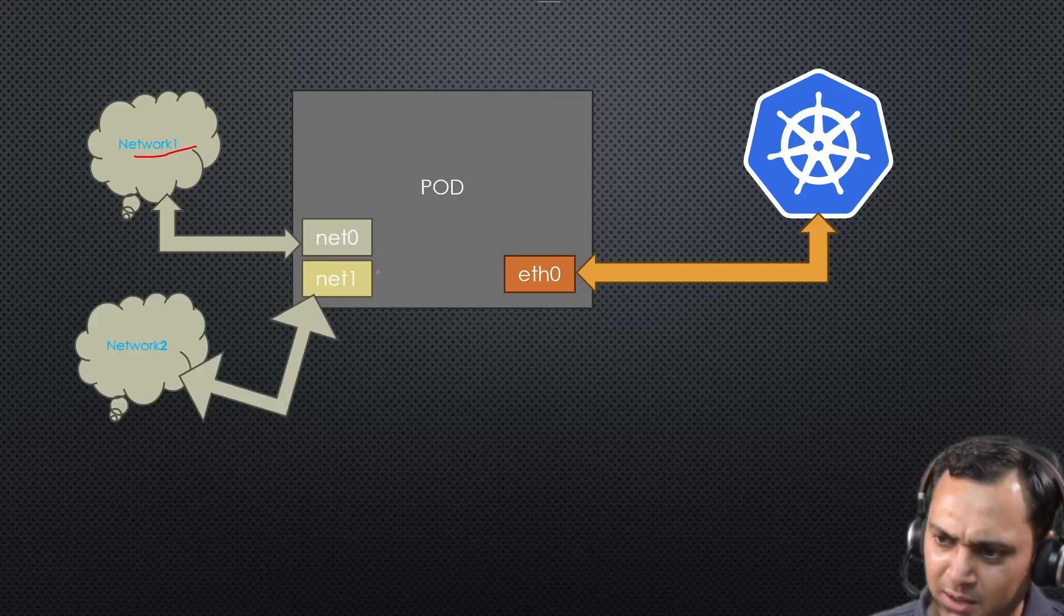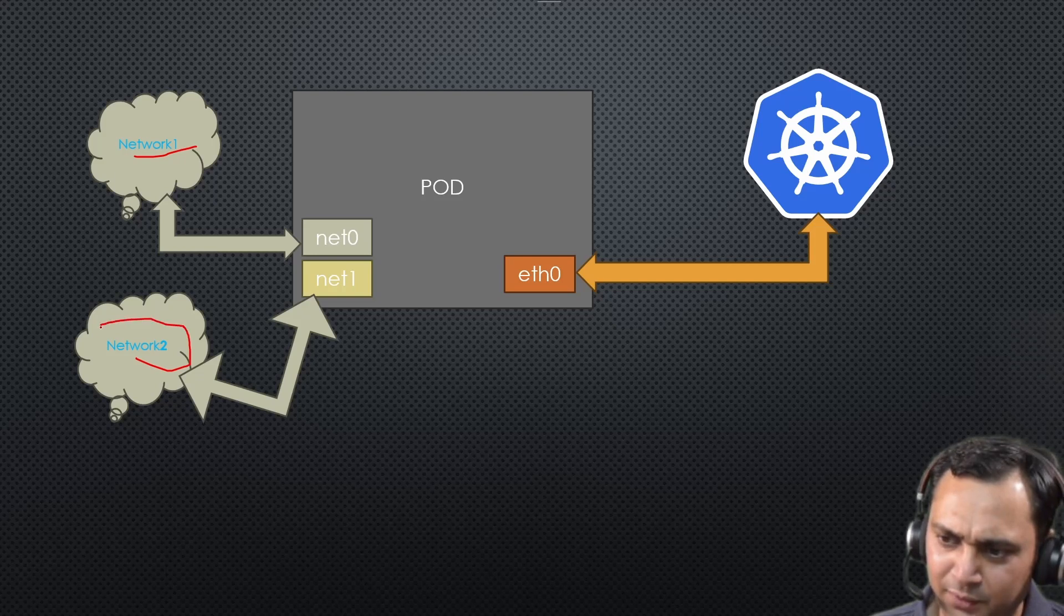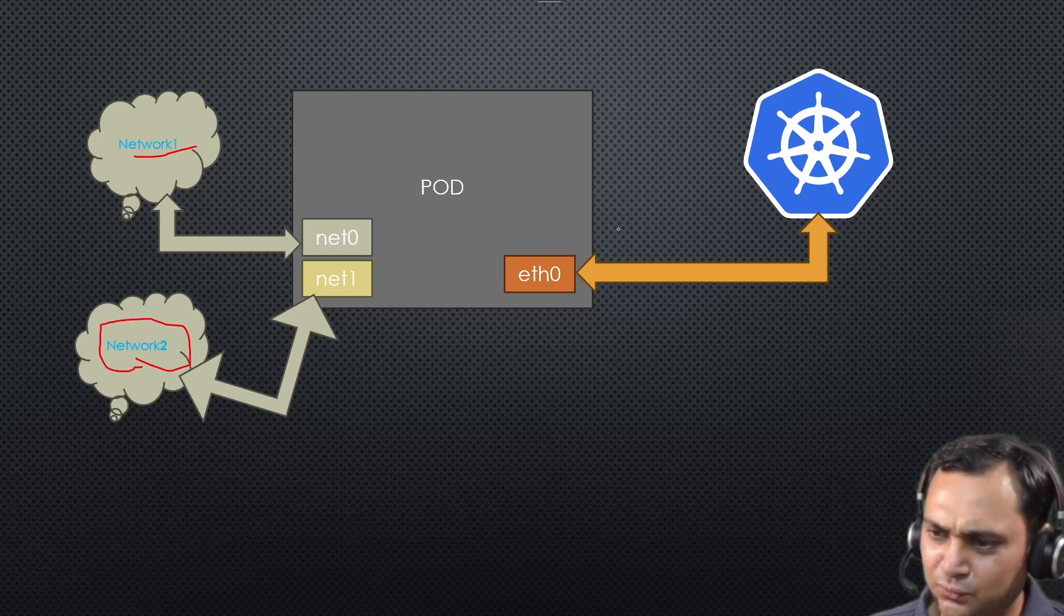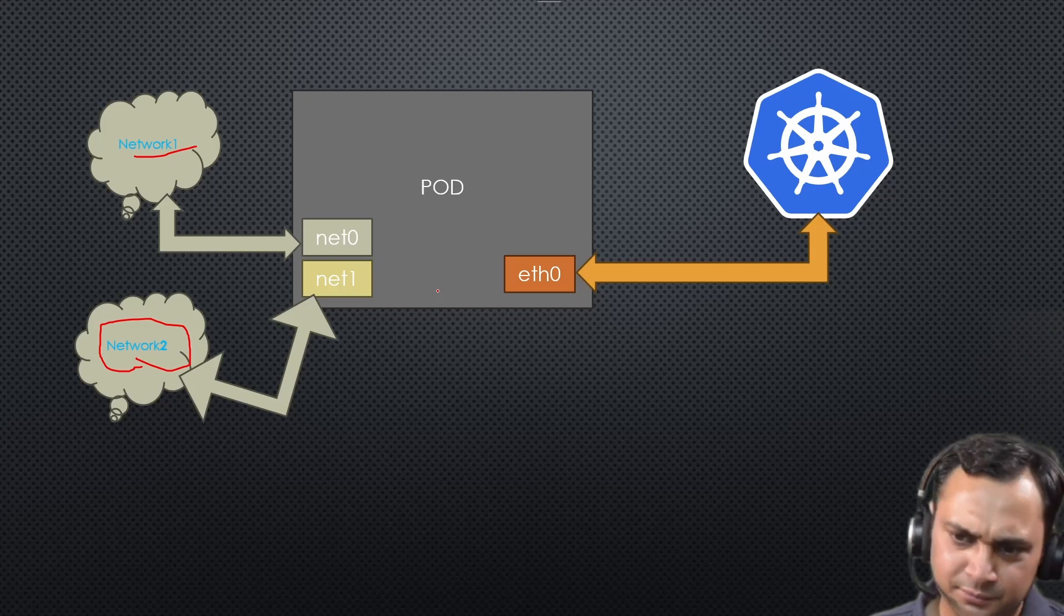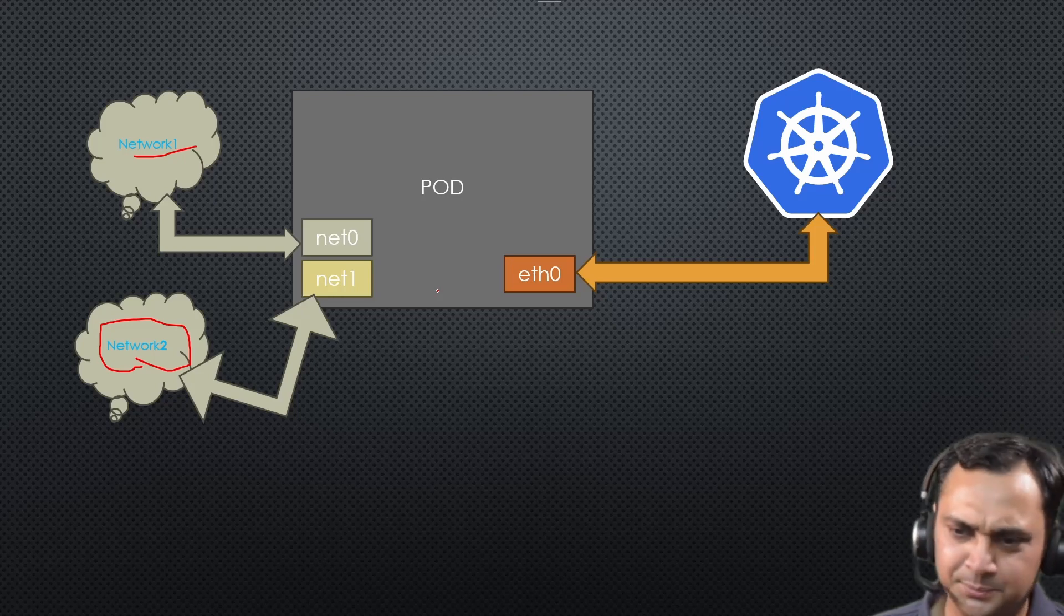And then again, we add net1 interface that is connected with different network, network two. So this is what we are going to achieve with the help of Multus CNI.